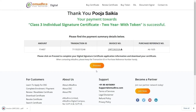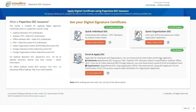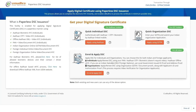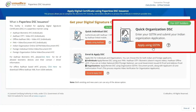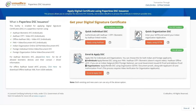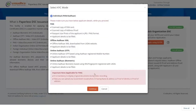You can proceed with your KYC application after the successful completion of the payment. Once the payment is successful, you will be redirected to the digital signature certificate page to complete your KYC authentication. Here you can view three options: Quick Individual DSC, Quick Organization DSC, and Enroll and Apply. We are going to select the third option for demonstration purposes. Click on Enroll and Apply. A 'Select KYC Mode' pop-up will appear. By default, Individual Aadhaar PAN-based KYC is selected. Click on Continue.